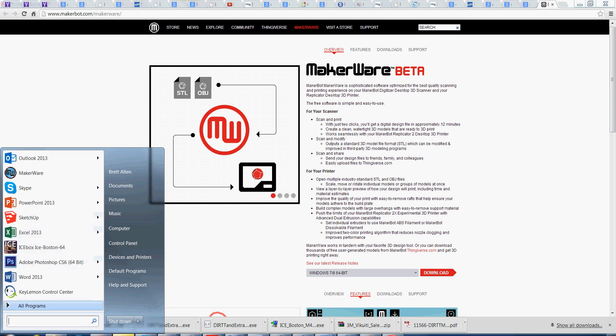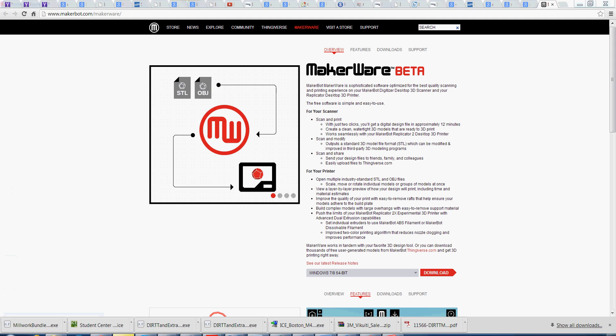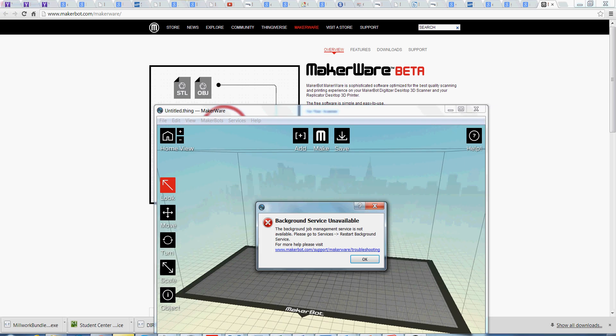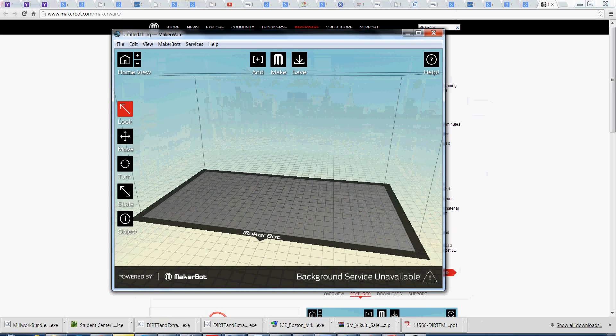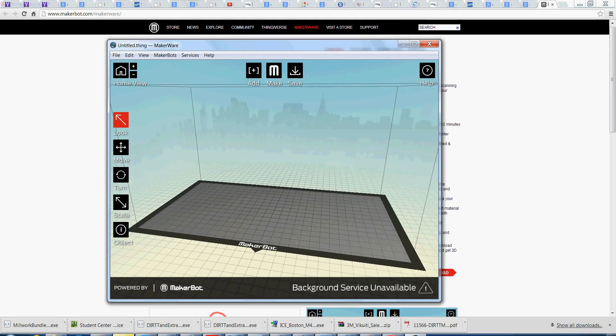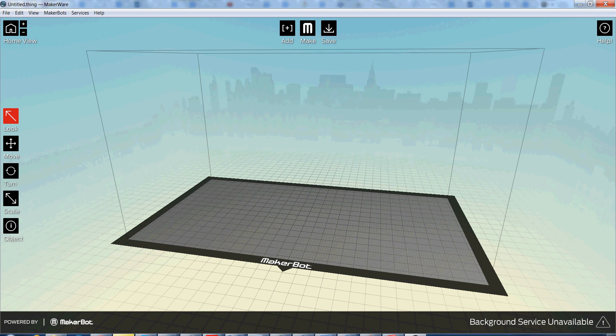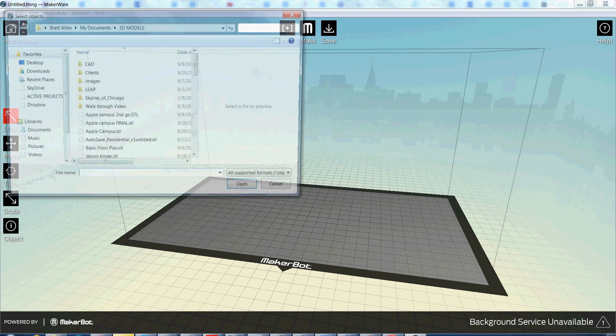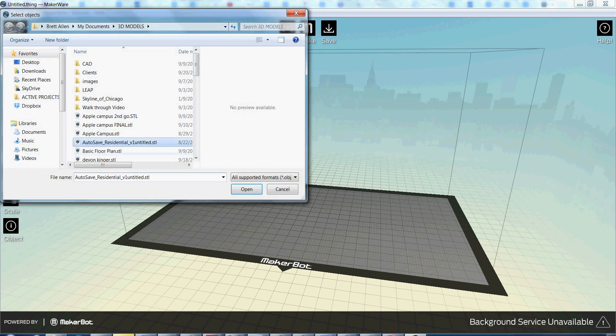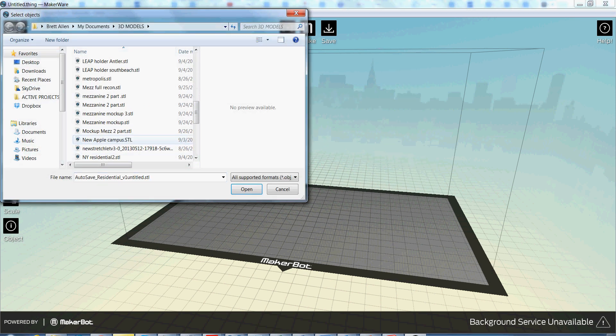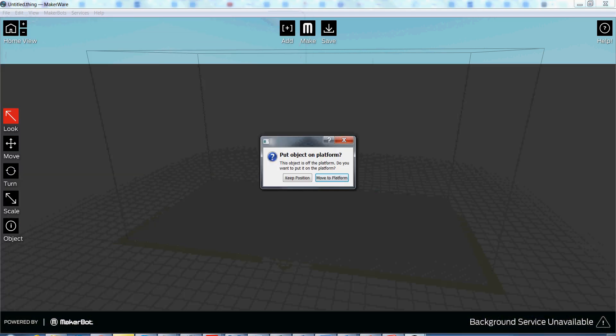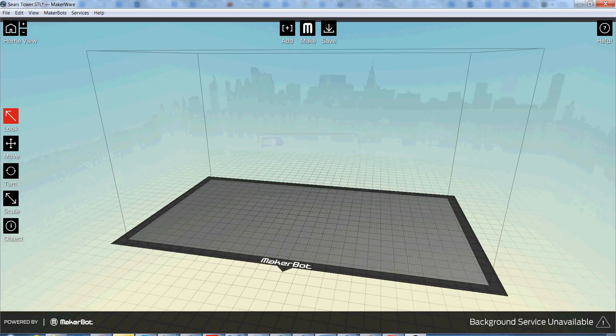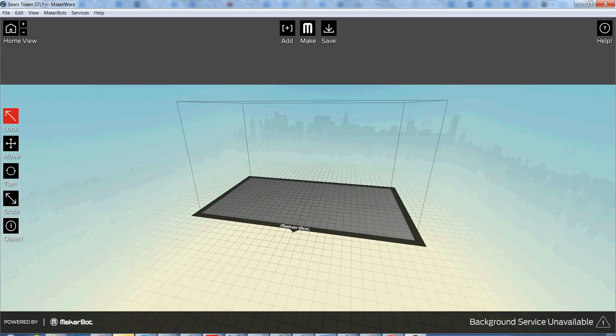And then, I think I have it right here. Once you've downloaded it, what you'll do is you'll just add a model to the platform. And in this case, it's going to be Sears Tower. You'll notice it is massive. Why is it massive?